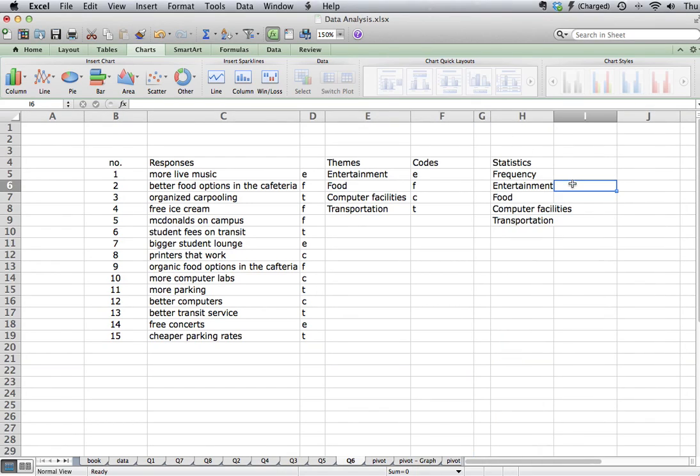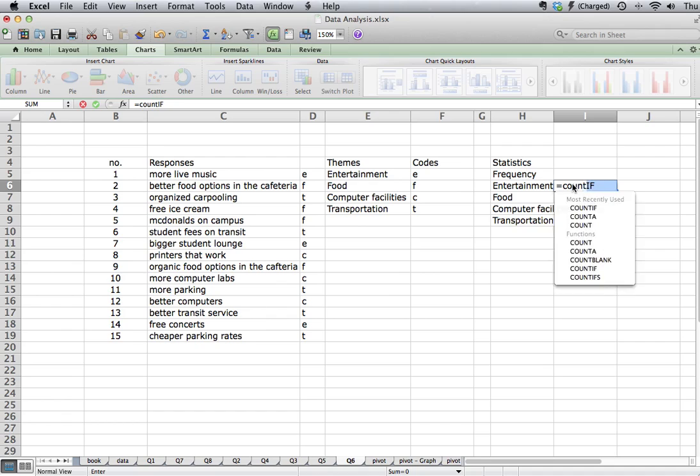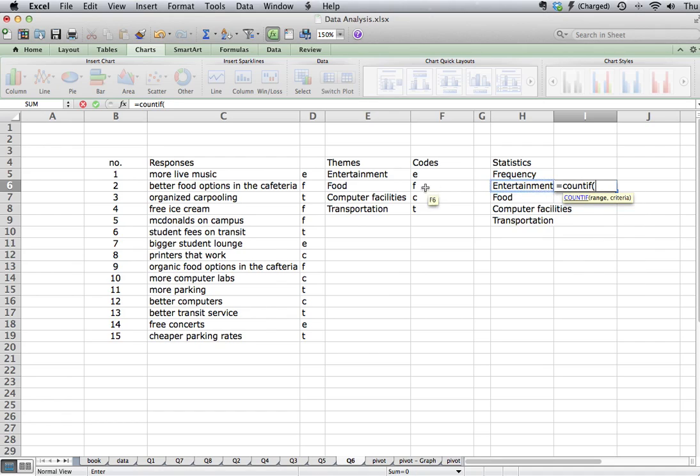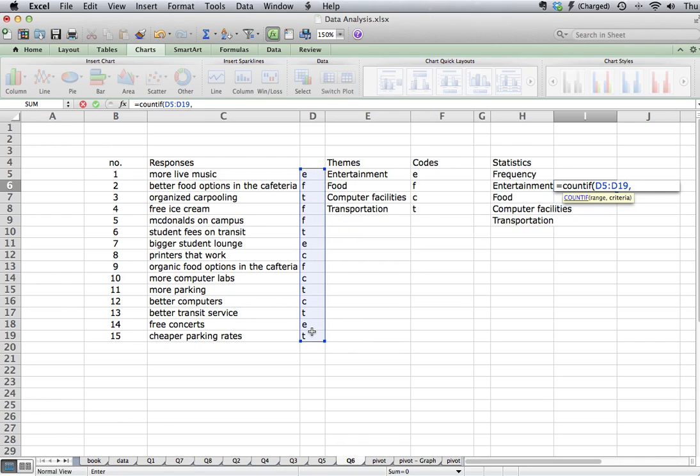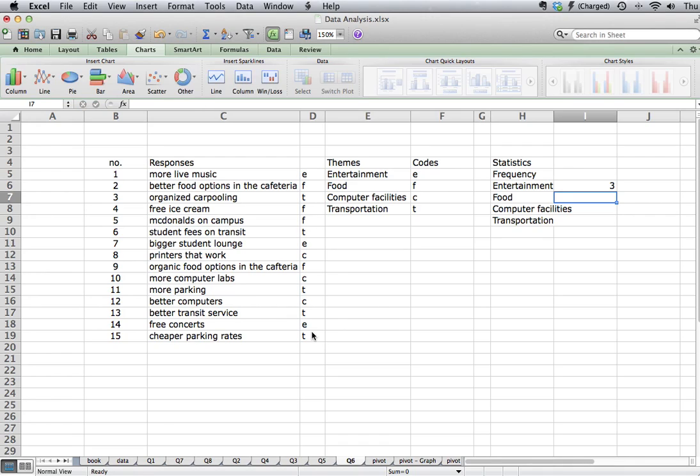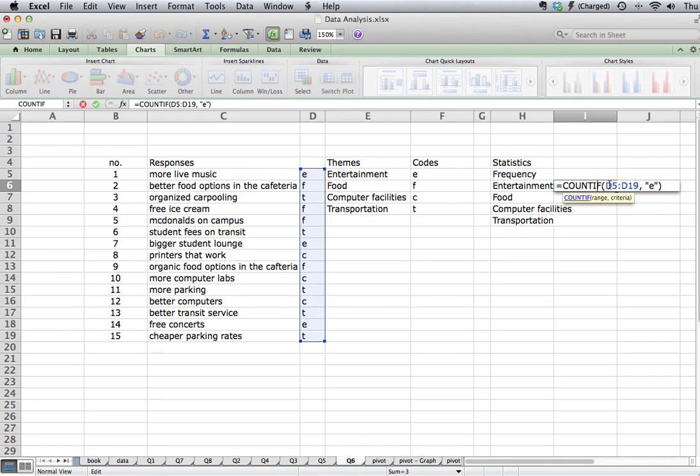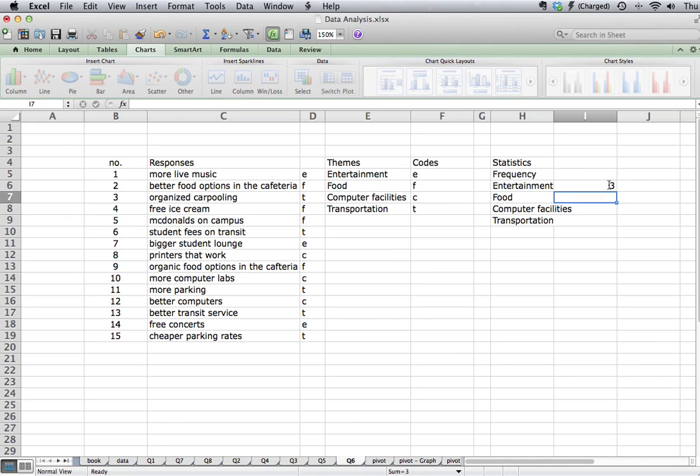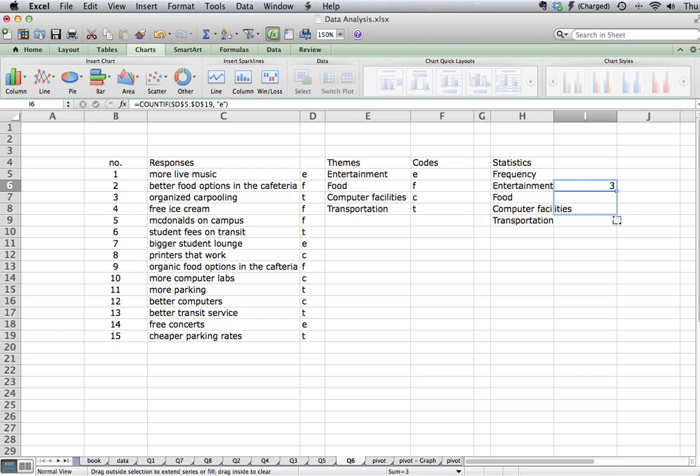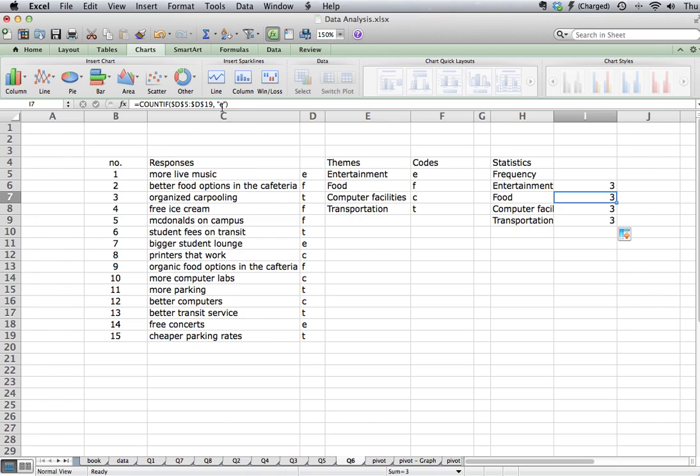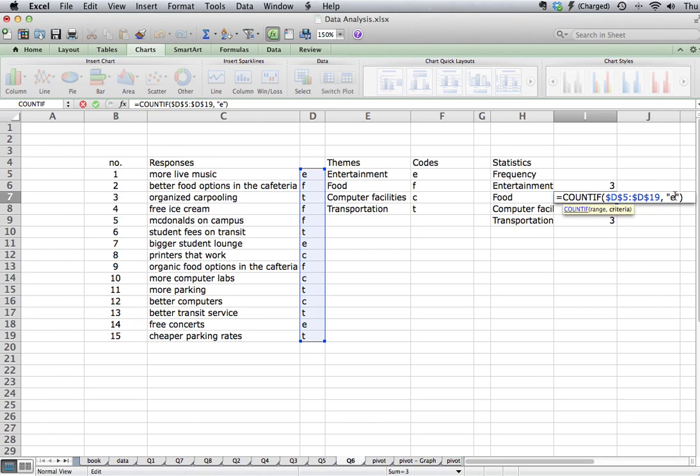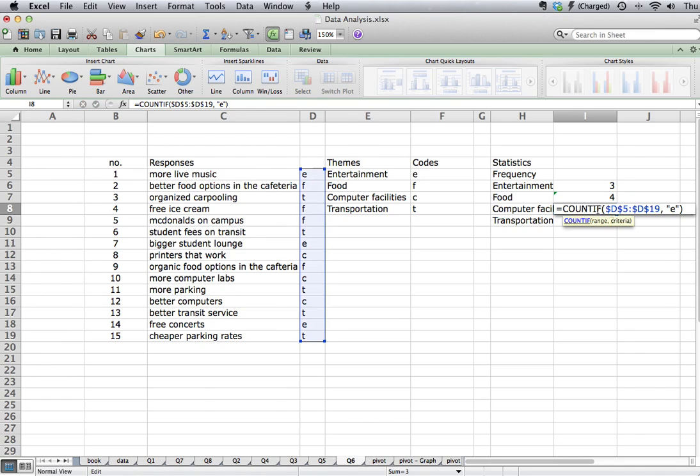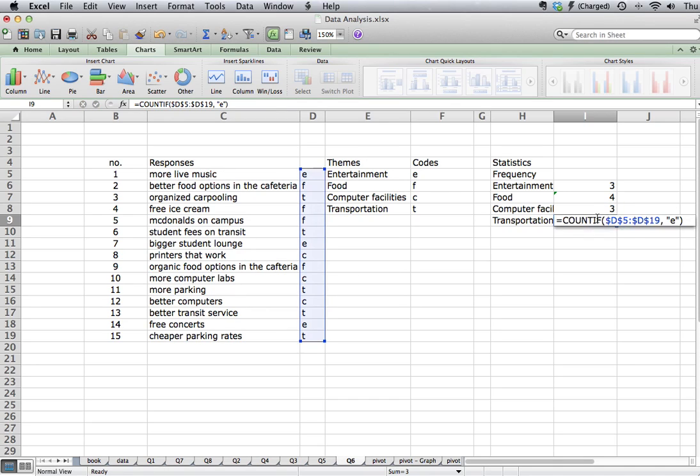So we can enter the formula for COUNTIF. Open brackets. Highlight the range we want the count to be completed in. Comma. Open inverted commas. And we've said E for entertainment. Closed inverted commas and closed brackets. And so Excel returns the count, the number of times we see an entertainment option show up. We can do the same thing with the copy and paste down. Once we've added our dollar signs to keep the range the same. Then I've also got to remember to change the letter that I've assigned for this code. So F for food. C for computers. And transportation is a T.